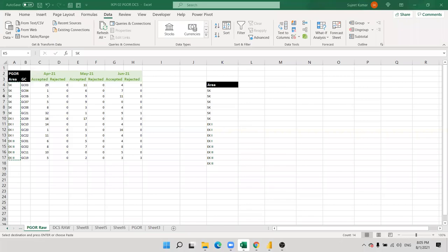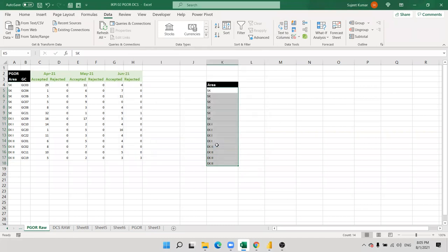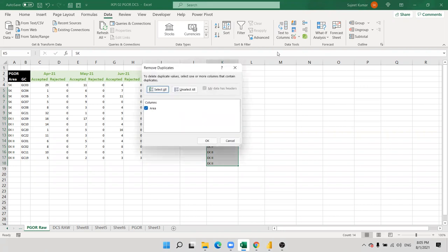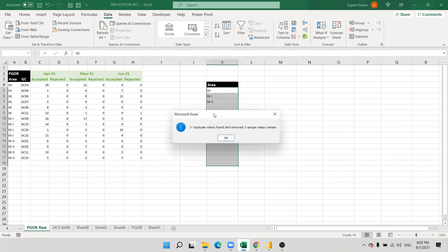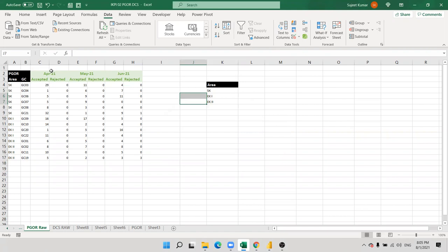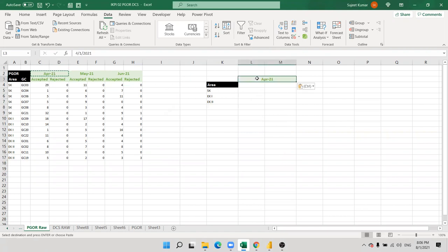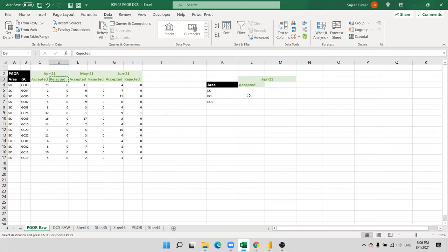Copy and paste your area code, go to the data, and remove the duplicates. Now we have paste here and we have accepted and rejected columns.